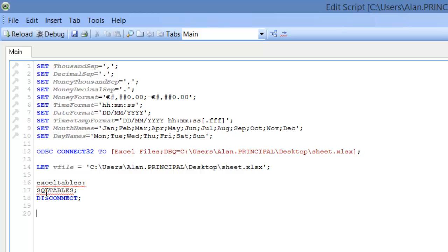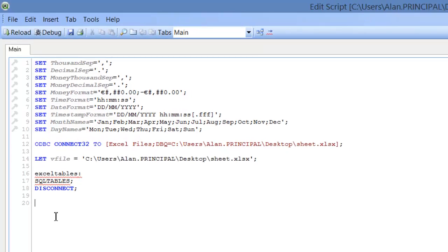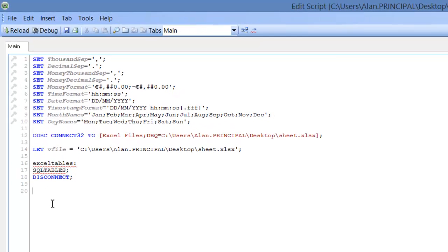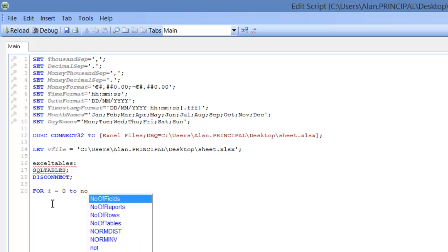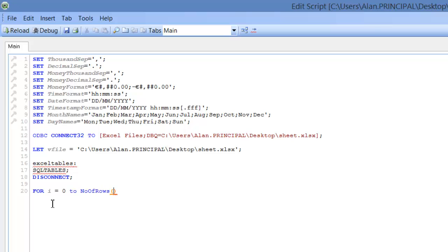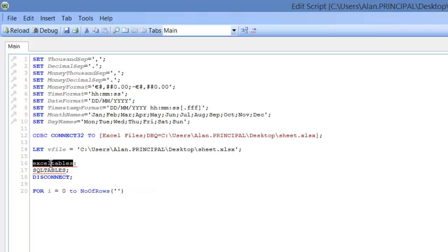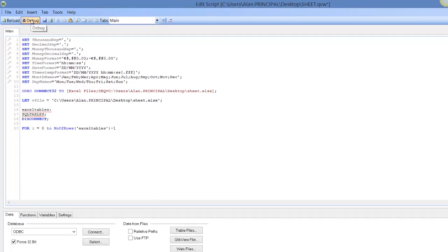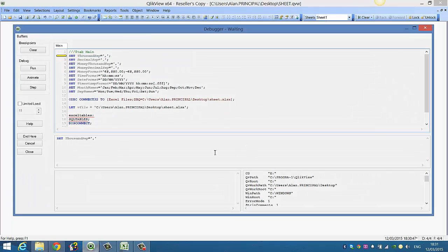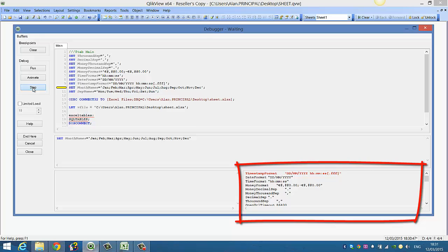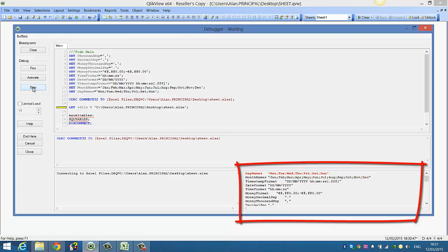So now what we're going to do is, we're going to say, for i equals zero to number of rows, and the table name, which is Excel Tables. And we'll say minus one, what we're going to do is, we're just going to debug this, so we click on debug, and we'll step through it, we're going to step down to the connection, so you see we've connected to it.